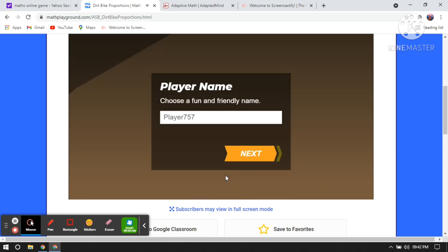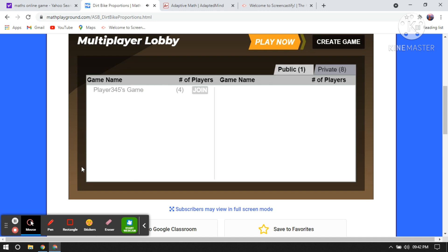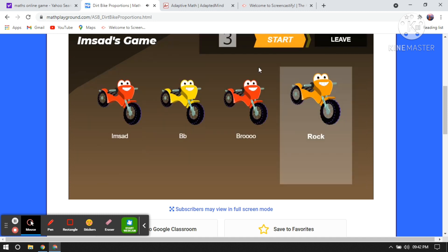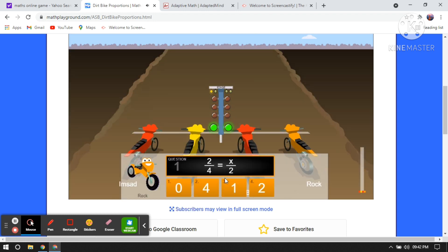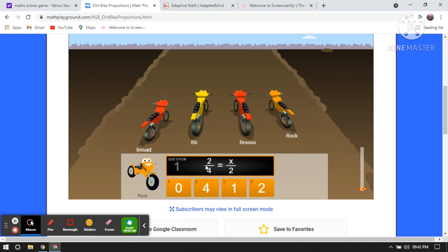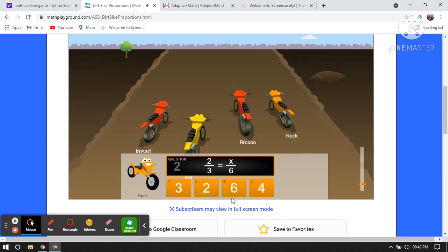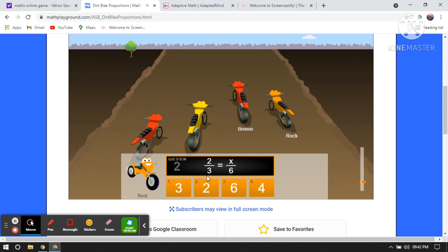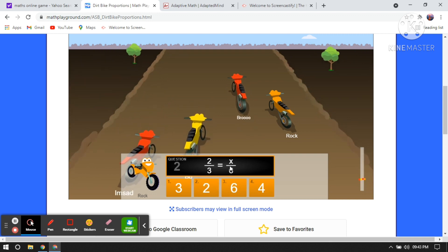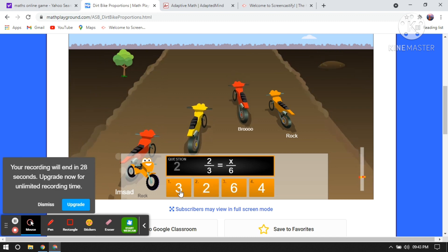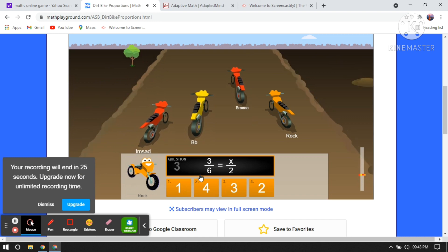Make equivalent ratios and power up your ride. This is a game about equivalent ratios. Click on the play button, type any player name, then click Next and Play Now to start the game. Now, 2 by 4 — 2 ones are 2 and 2 twos — so here the equivalent ratio will be 1 by 2.